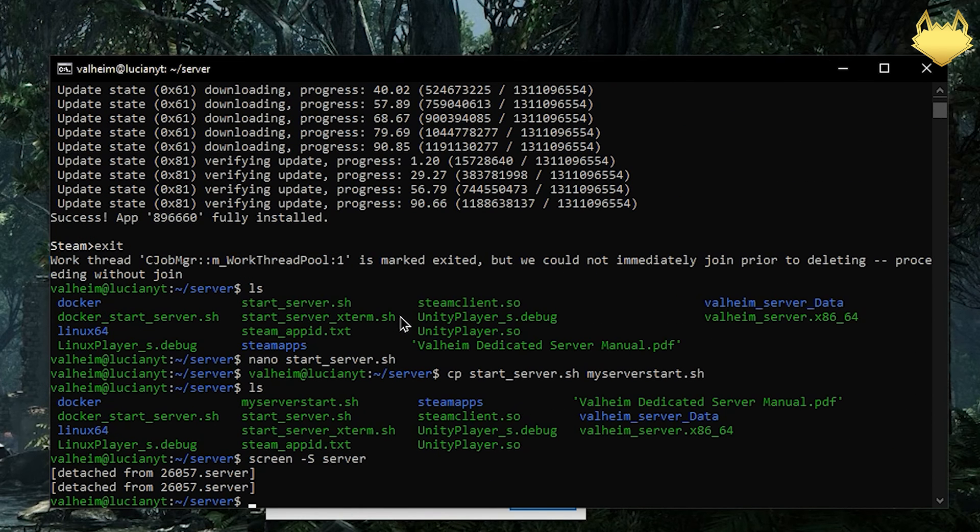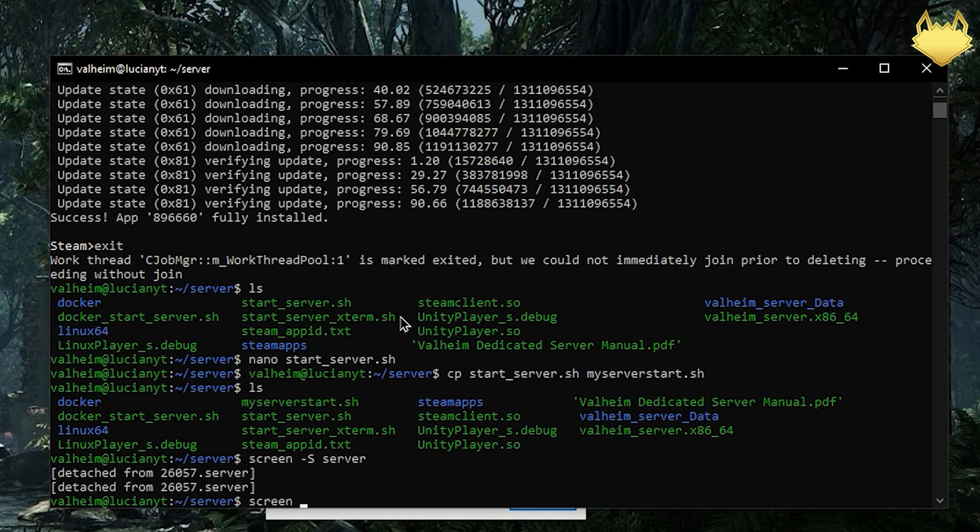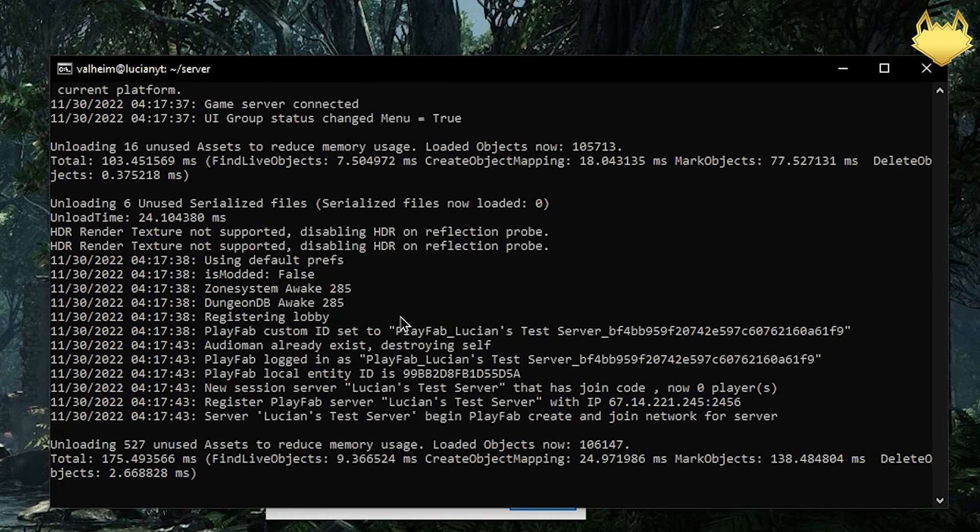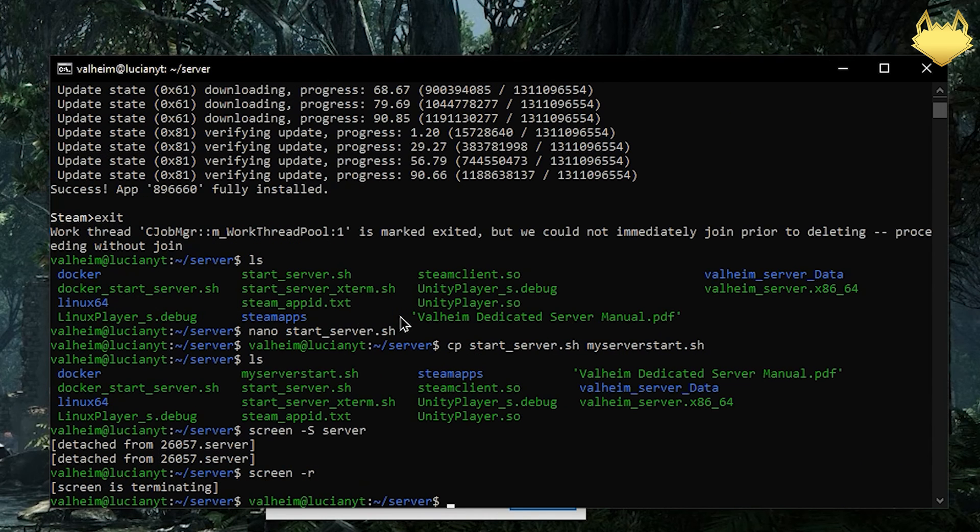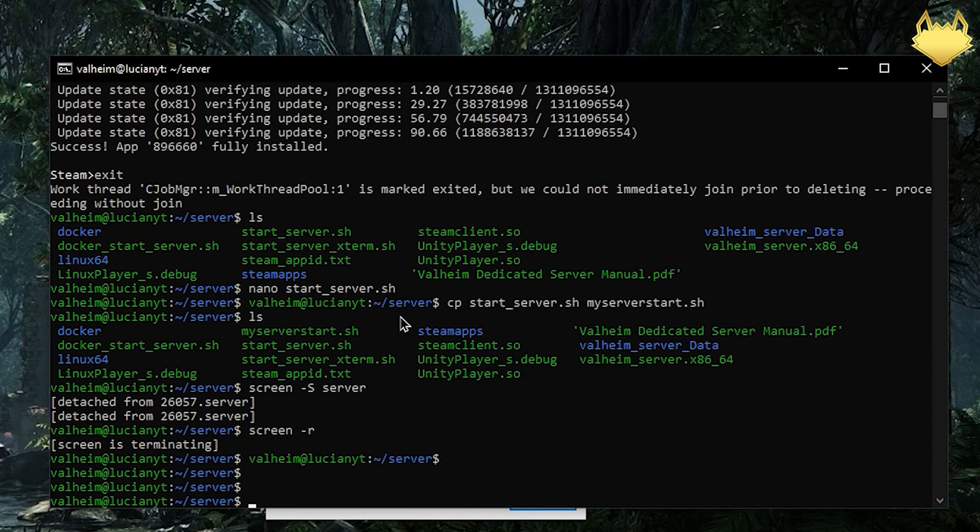Then we'll do ctrl A and D to detach from the screen. If you want to kill the server and turn the server off completely, first we need to go back into the server so we'll do screen -r. That gets us back in the server. Then we'll do ctrl A and then K. It's going to ask us to confirm if we really want to kill the window. We're going to hit Y for yes. Now that the window is killed.